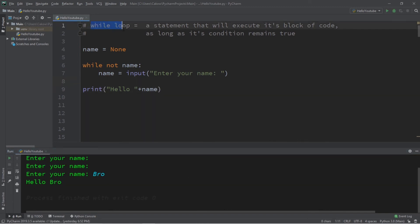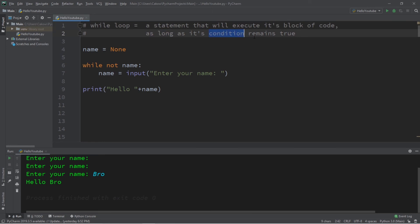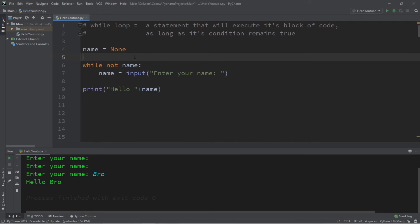Well, everybody, that's the basics of while loops. A while loop is a statement that will execute its block of code as long as its condition remains true. For our example, we asked the user to type in their name. If they were to leave it empty or blank, we would keep on asking the user to type in their name.